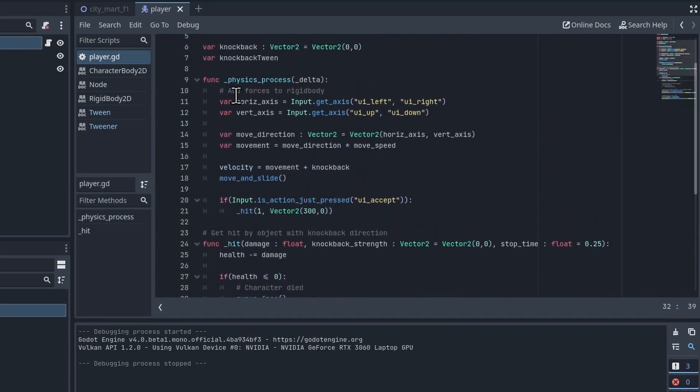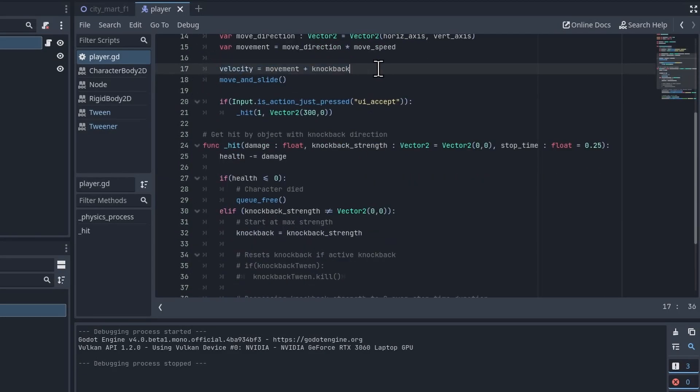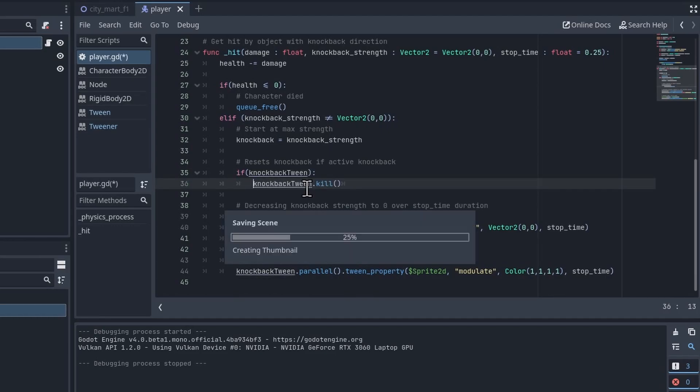So I think having one knockback effect at one time might be fine. Otherwise you would just have to accumulate all of the active knockback effects adding to the velocity to kind of get a final movement, kind of simulating a bunch of forces being added to the character at one time with the kinematic mode.